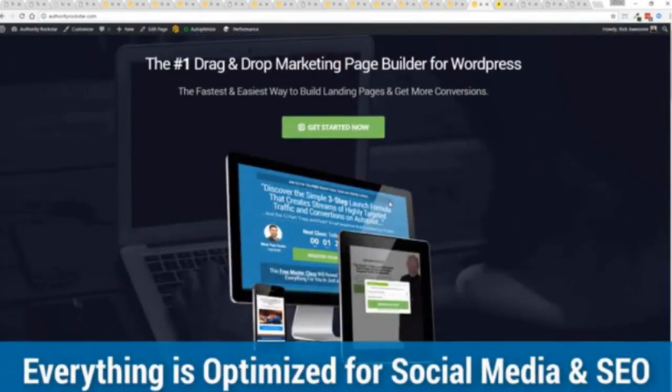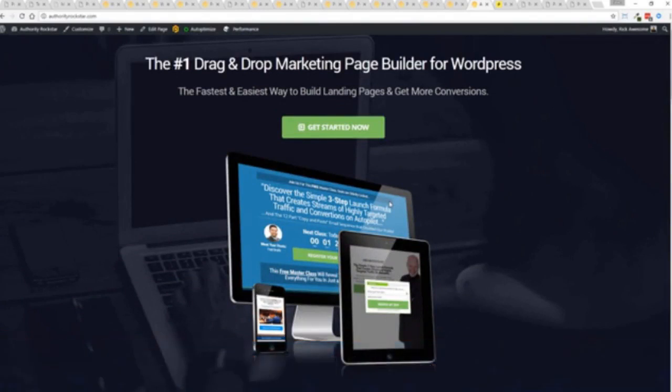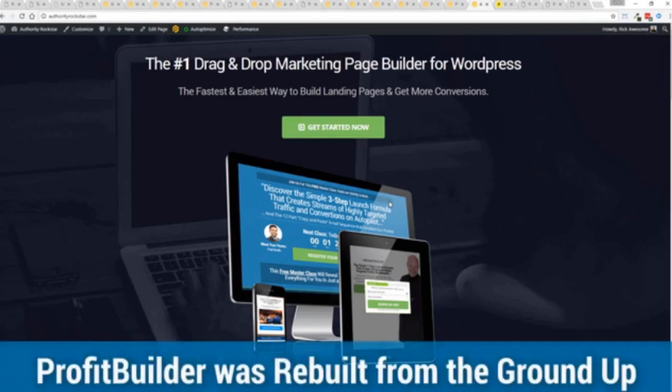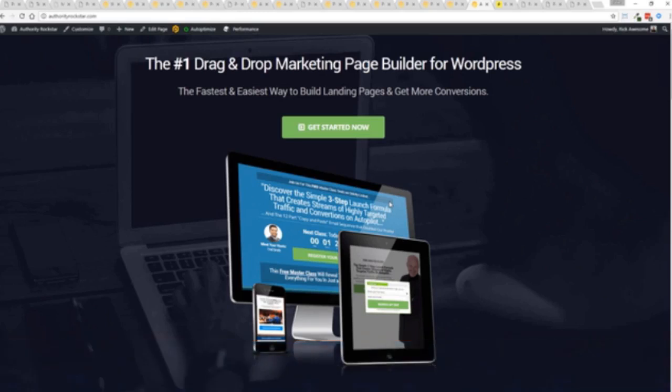One question we get asked a lot is, how fast do my pages load? Well, here's the thing. We've rebuilt Profit Builder from the ground up. We first launched this in 2014. And like I said, this is powering over 150,000 sites as of right now. But here's the beautiful thing. We've rebuilt this from the ground up for maximum performance.